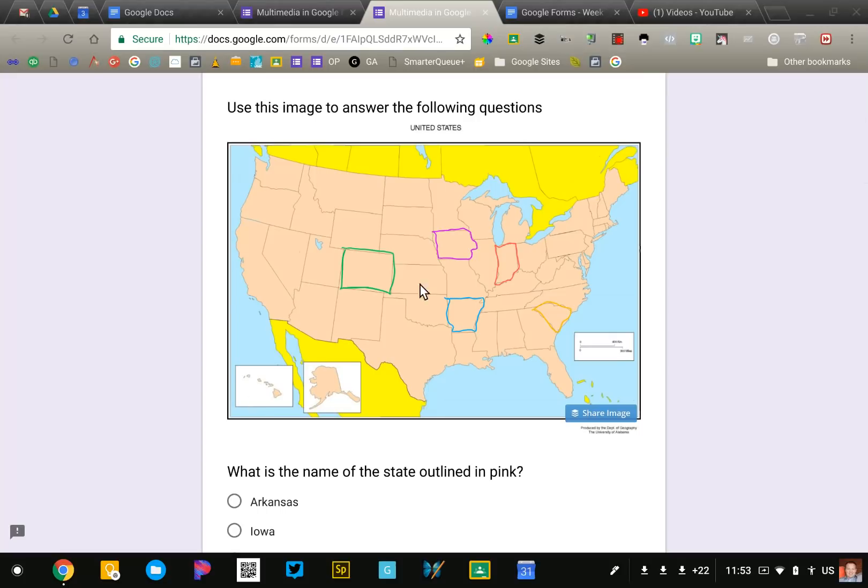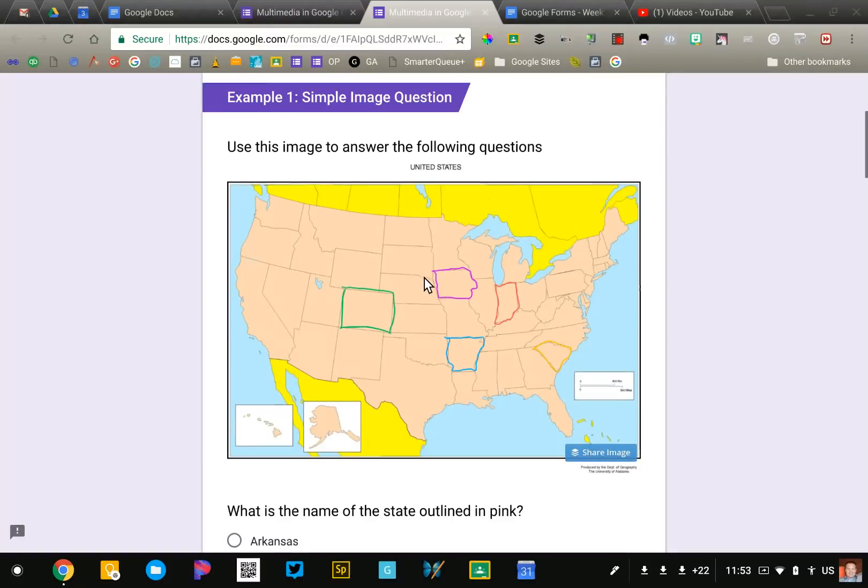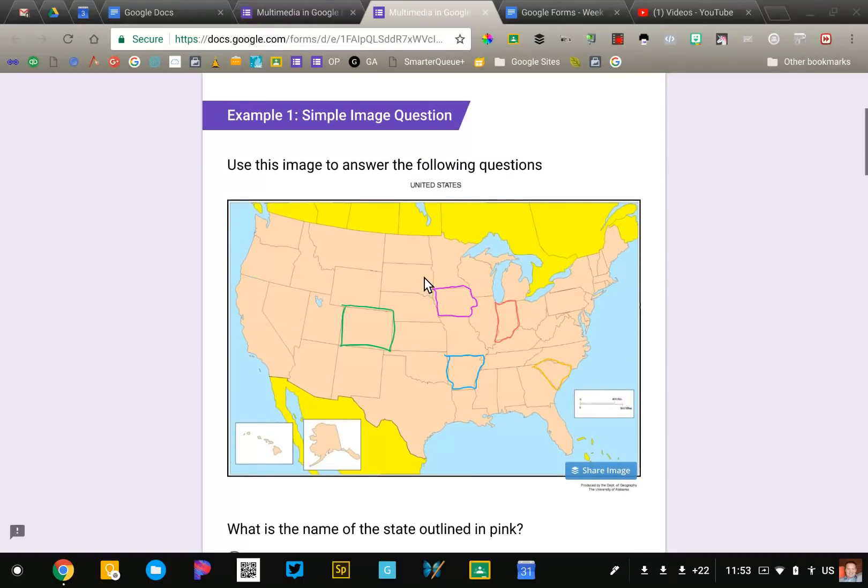Now I did some modifications to this one. I found this using a Google image search and then I annotated it with the colors to actually ask the question. So this is a really simple way to add an image.